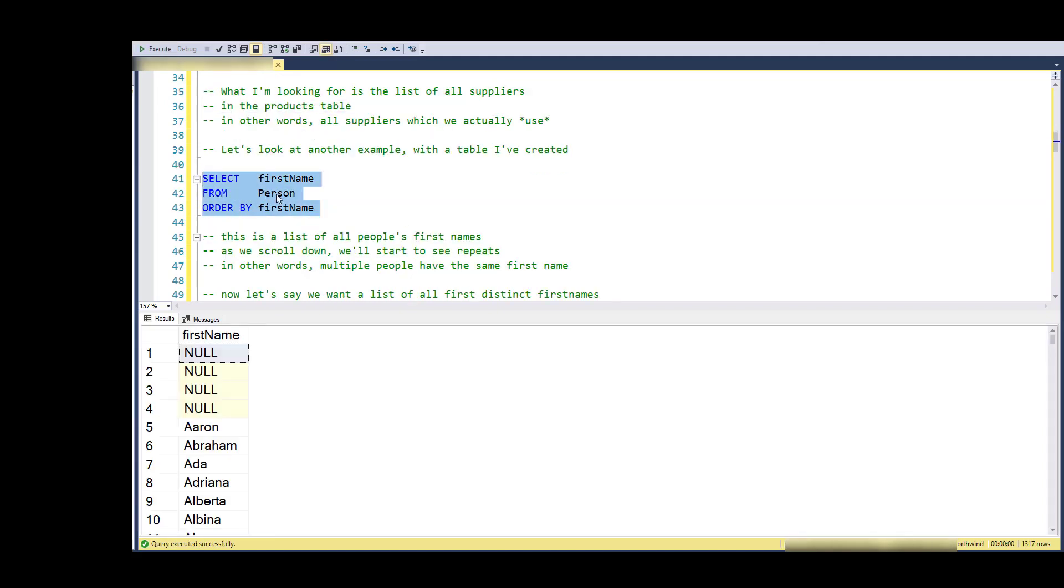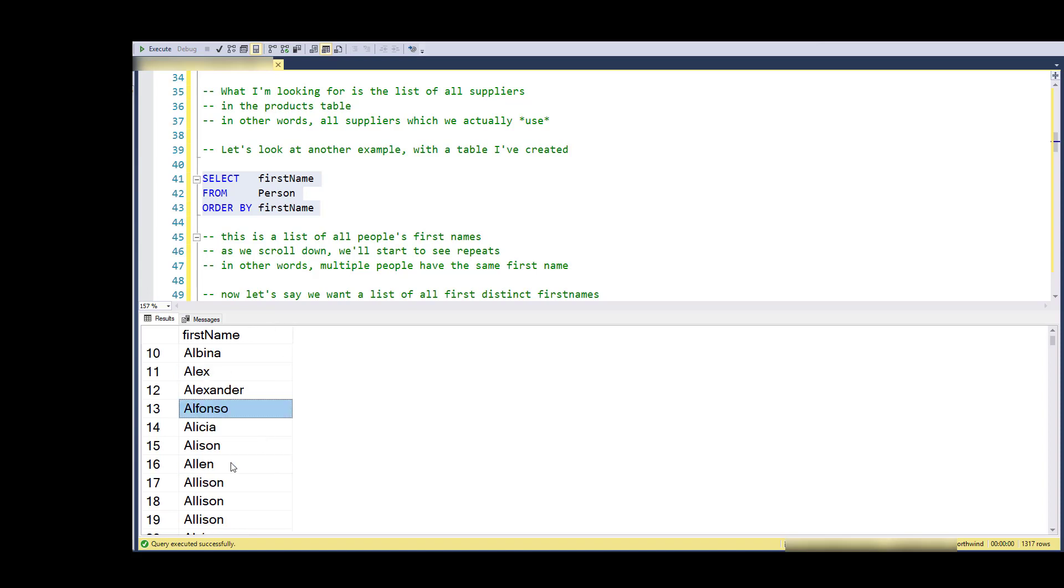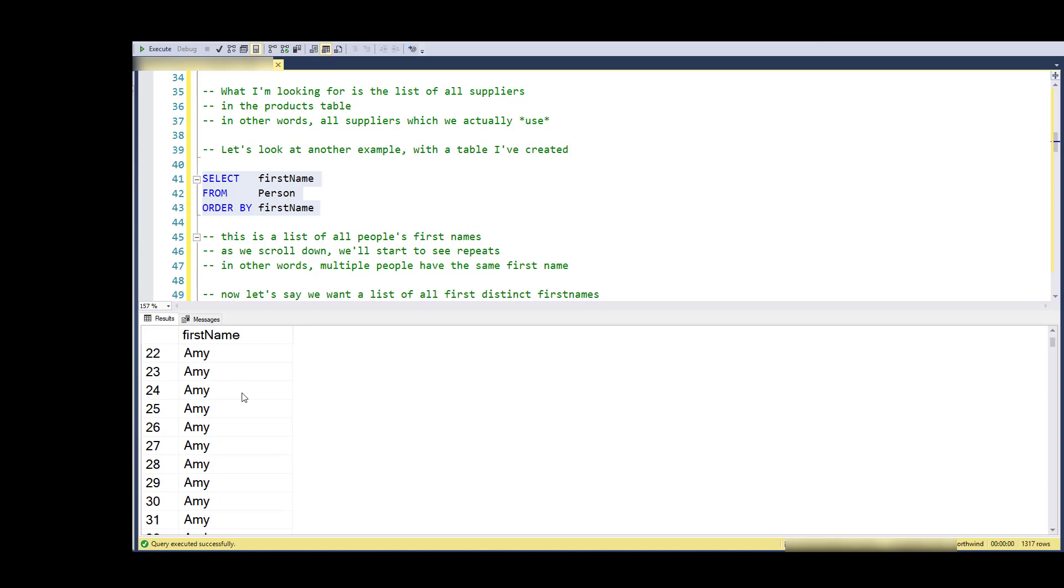Let's look at another example. This is a table I've created - it's just a person table, and I've got about thirteen hundred rows in there, and I'm looking for the first names of everybody. Notice that four people have no first names and that some of these unique first names are distinctive, don't occur multiple times.